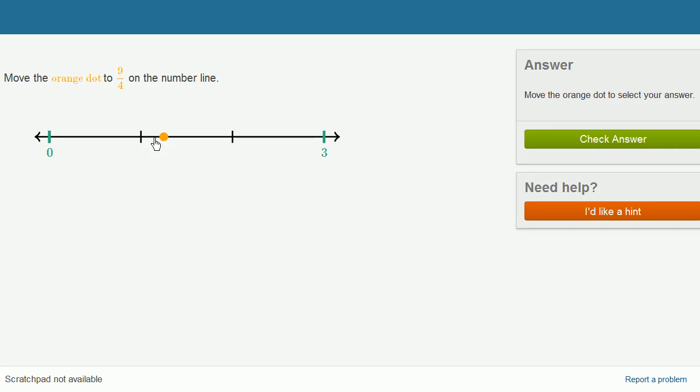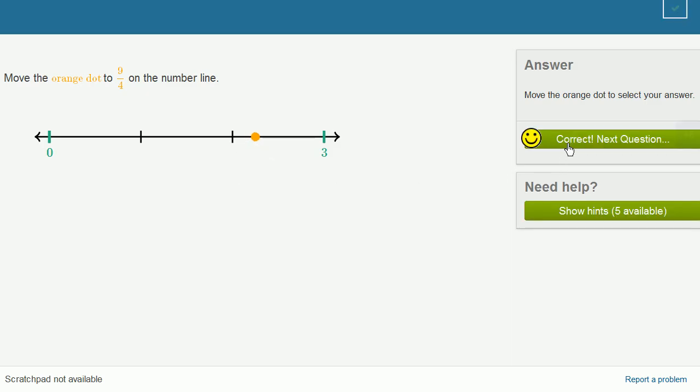5 fourths, 6 fourths, 7 fourths, 8 fourths, which is equal to two wholes. 8 divided by 4 is 2. And then we go from 8 fourths to 9 fourths. Either way, we get to the exact same point on the number line.